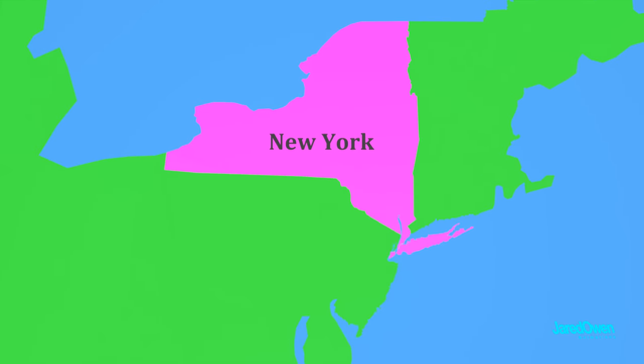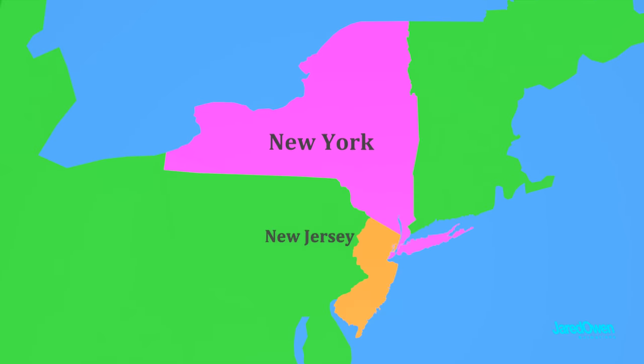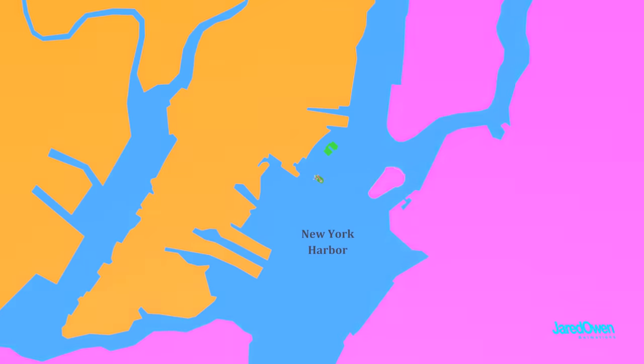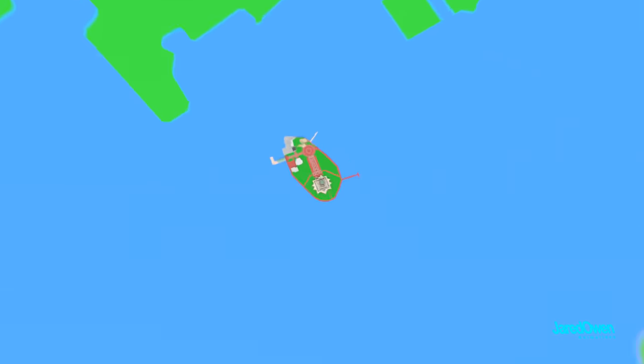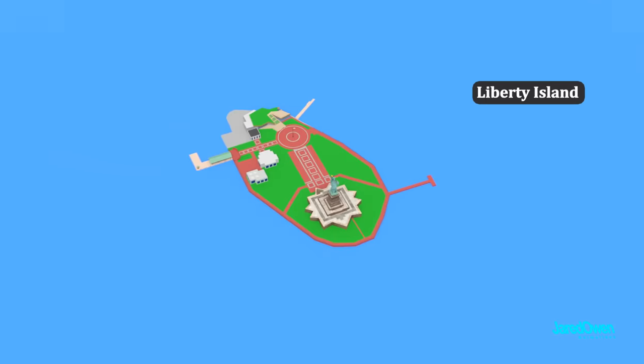If we zoom in here, you can see the state of New York and the state of New Jersey. Right in between the two states is the Upper Bay, often called the New York Harbor. The Statue of Liberty is here on Liberty Island.